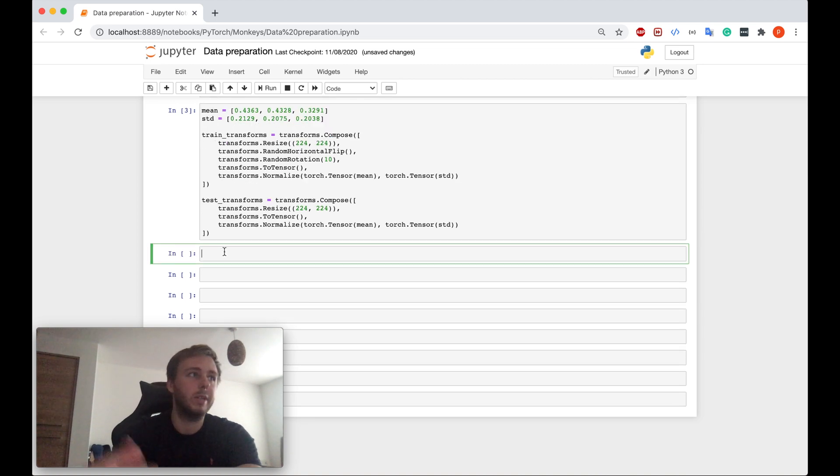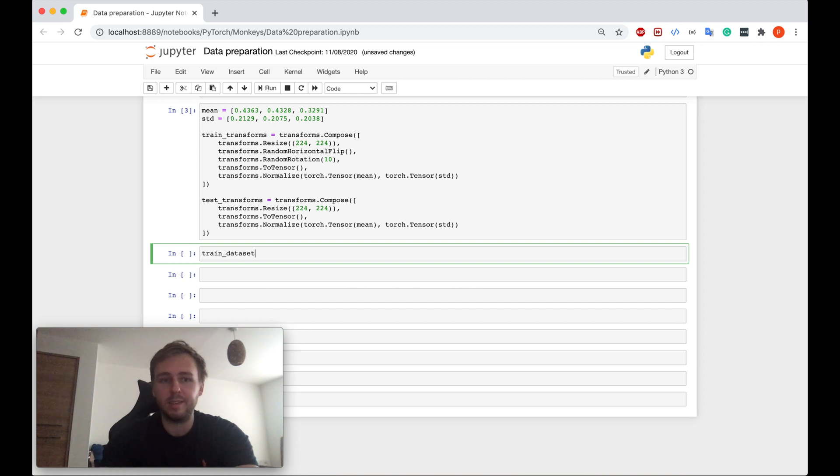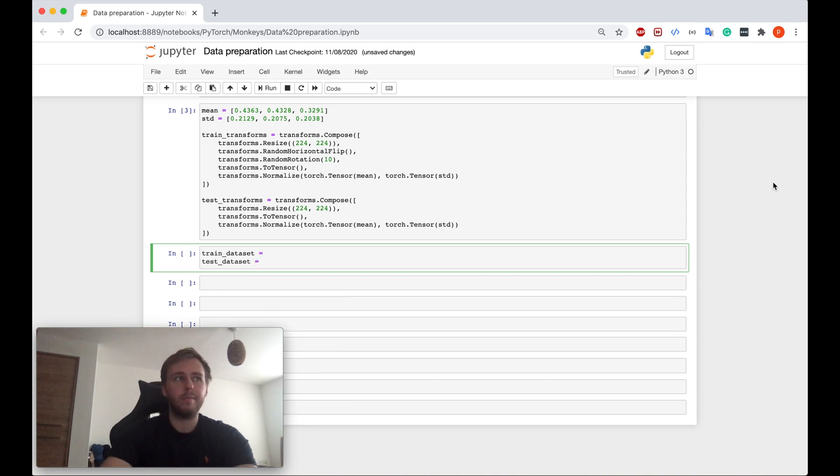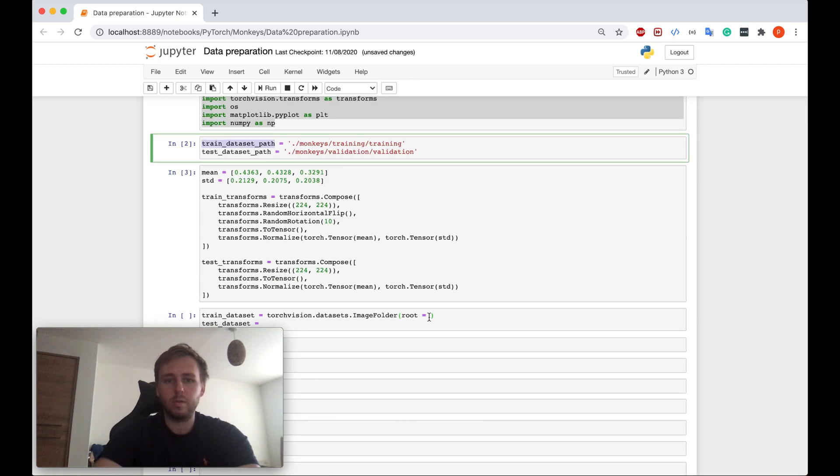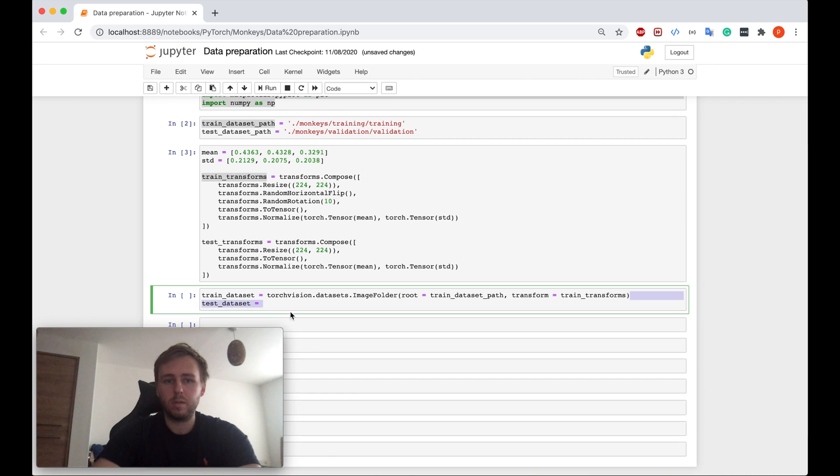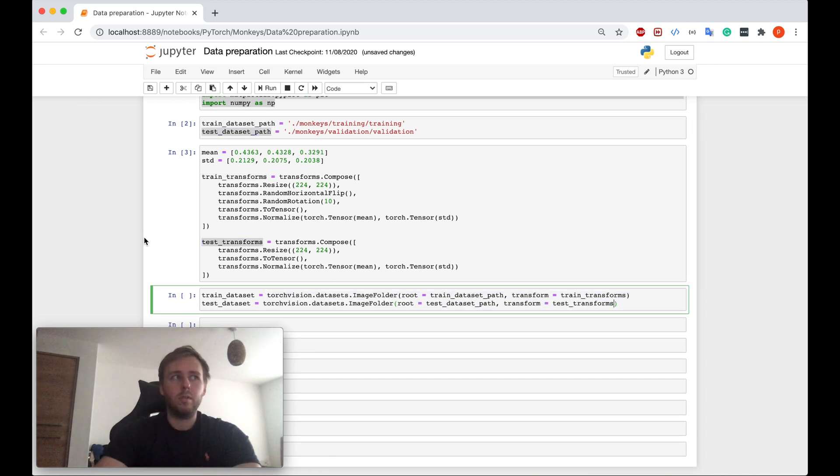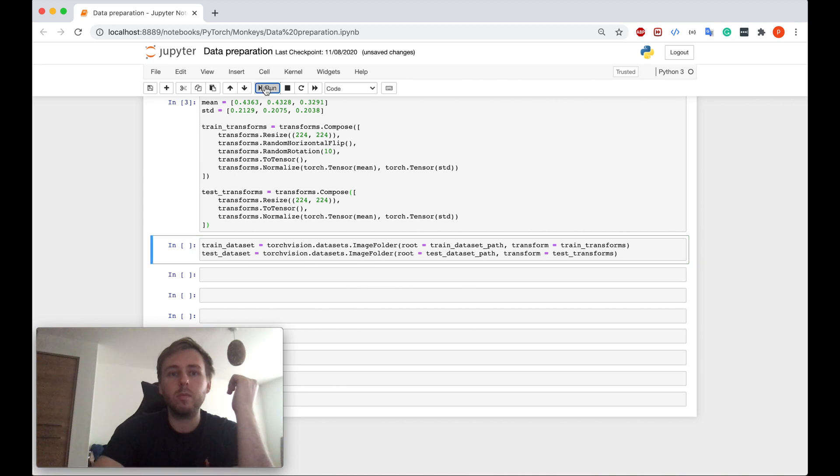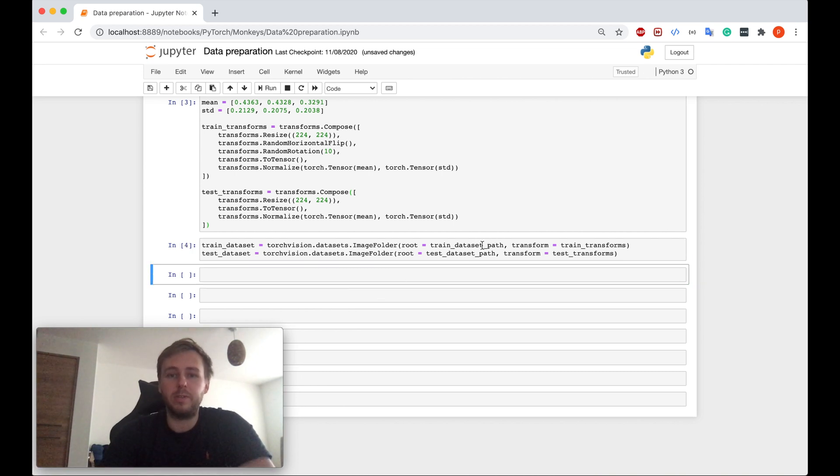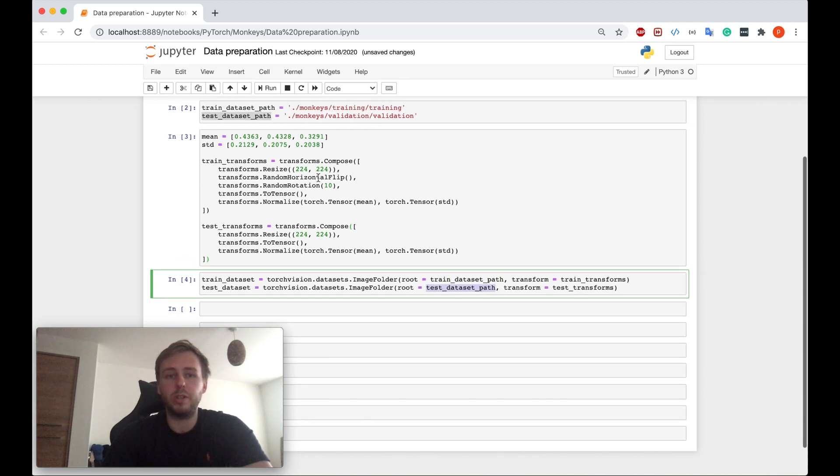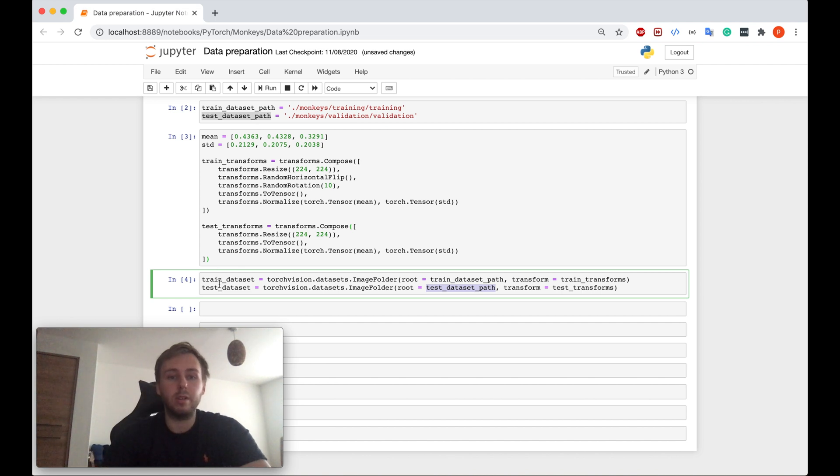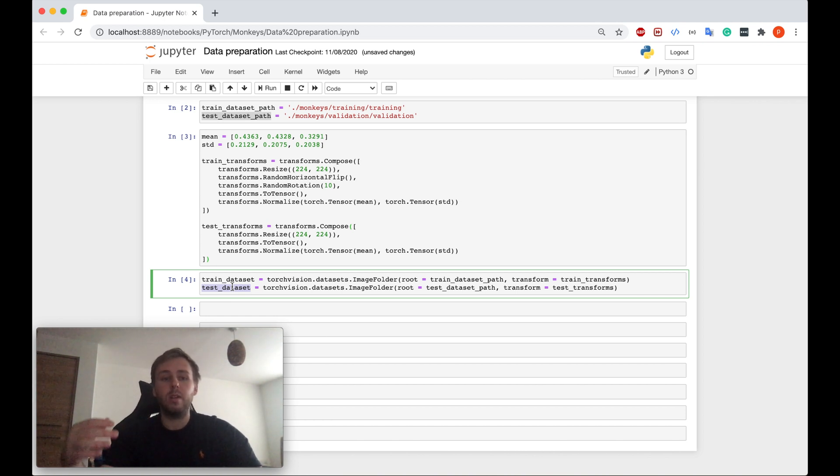It works perfect. And now basically, let's create the train data set and test data set. So guys, basically, we just loaded our train and test data set by specifying the path. And also we applied the transforms, which we have declared here. So right now, these two variables, this one contain the train data set and this one contain the test data set with the transforms already applied.